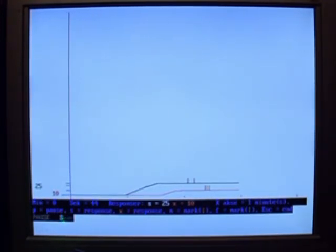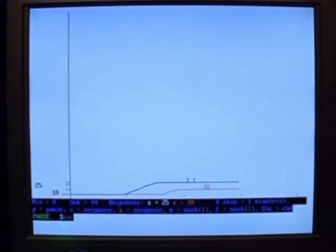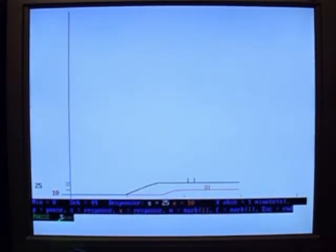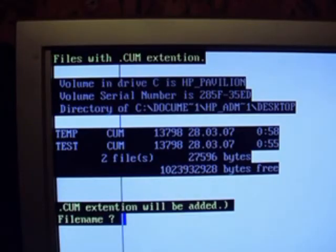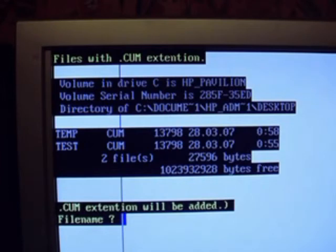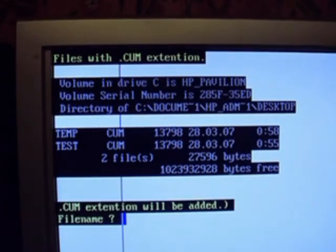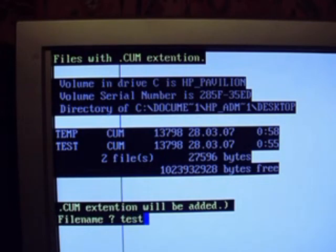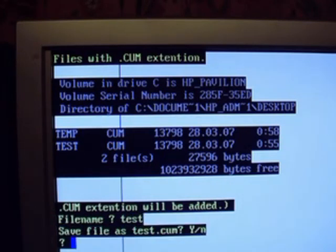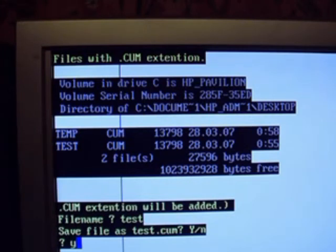While the program is paused, it is possible to save the image as a PCX file by pressing the S key. Now this is an old program and you are not allowed to enter file names with more than 8 characters. So you enter the file name and press enter. And press Y for yes and enter.